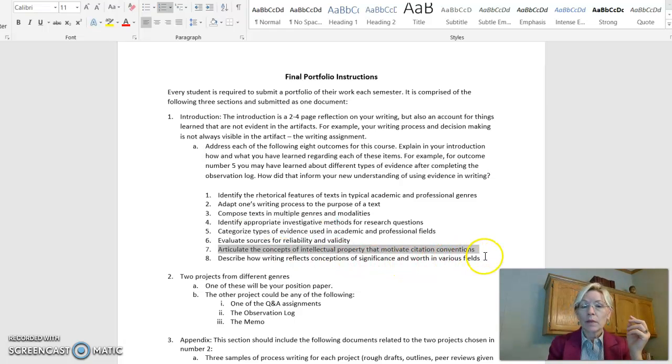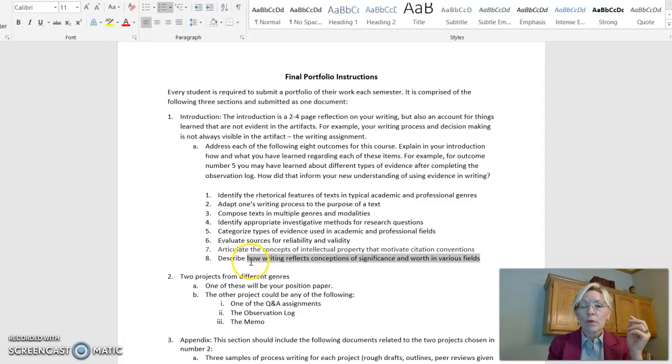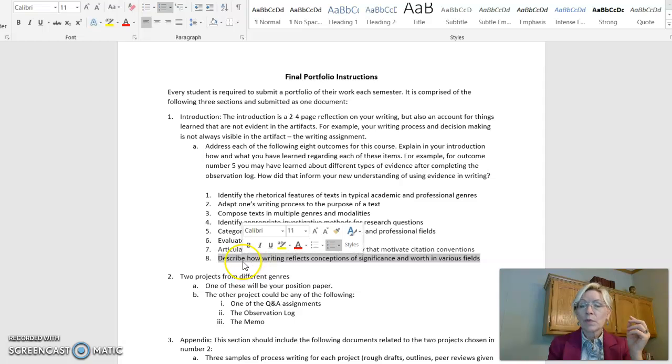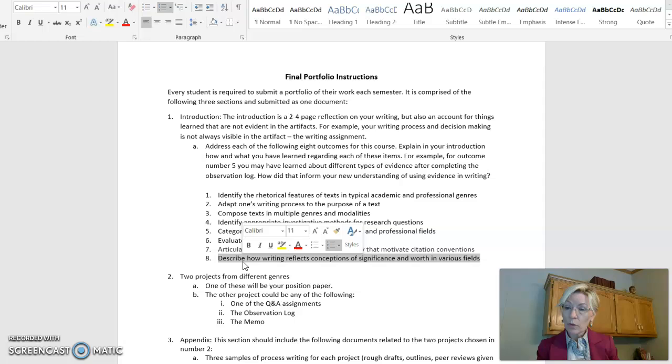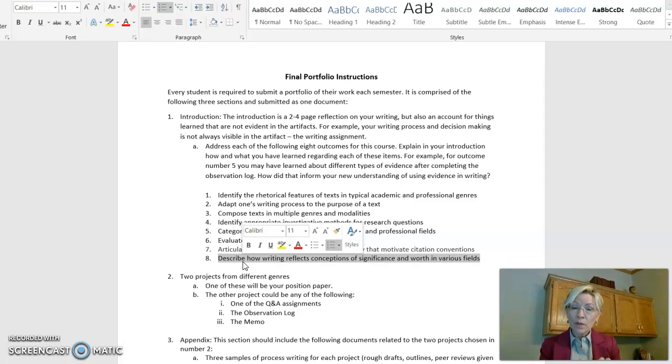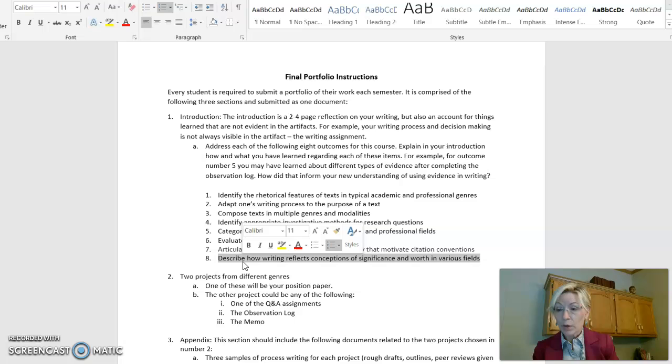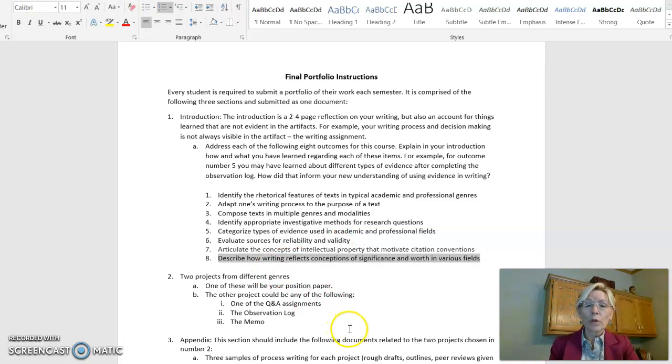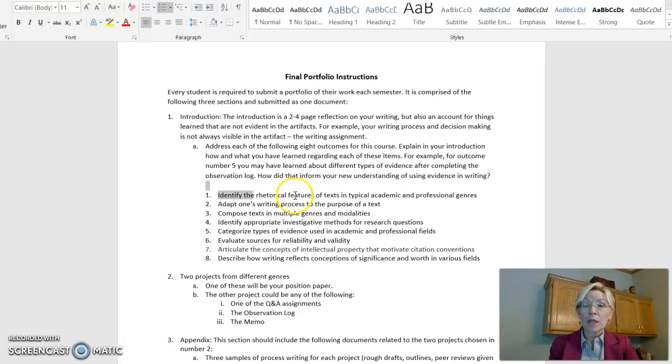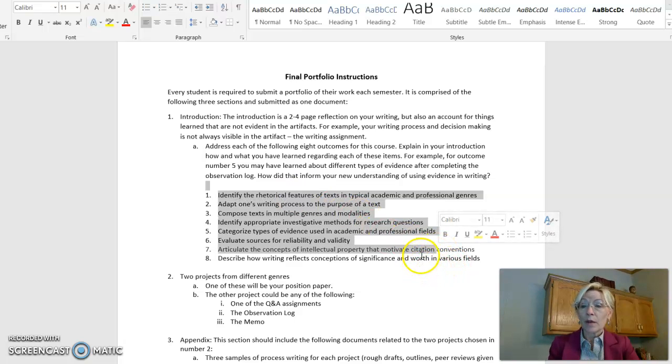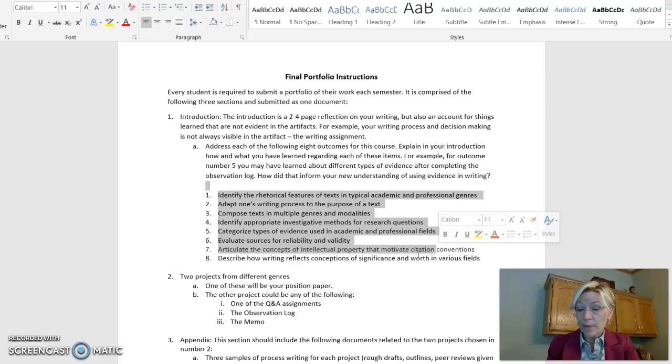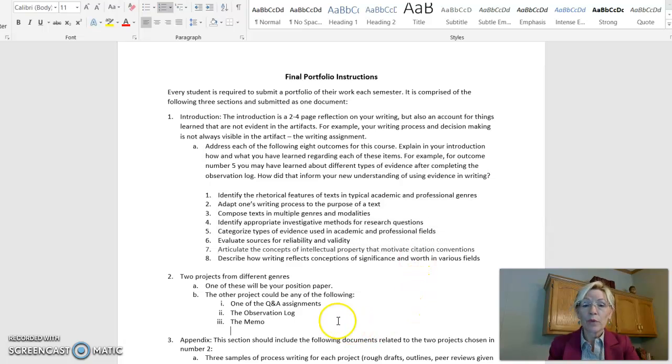And last, number eight, describe how writing reflects conceptions of significance and worth in your field. And that's always Indiana Tech's overarching goal for you is to increase your life of significance and worth in whatever field you're in. Okay, so that's what you'll be addressing, those particular eight items that are our goal through the whole semester. So you'll be addressing those at the end in the portfolio.